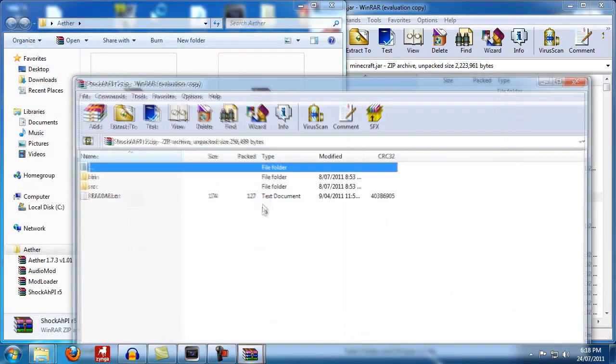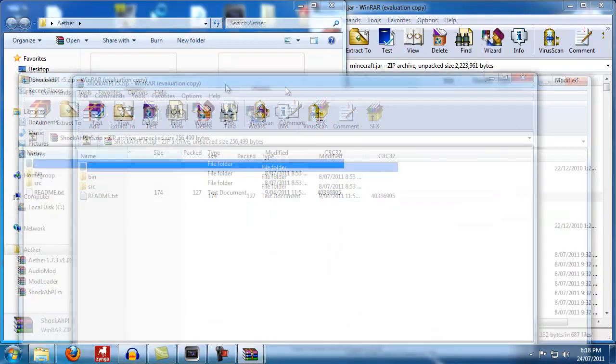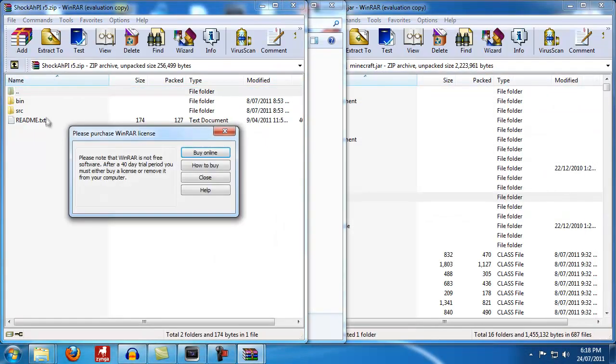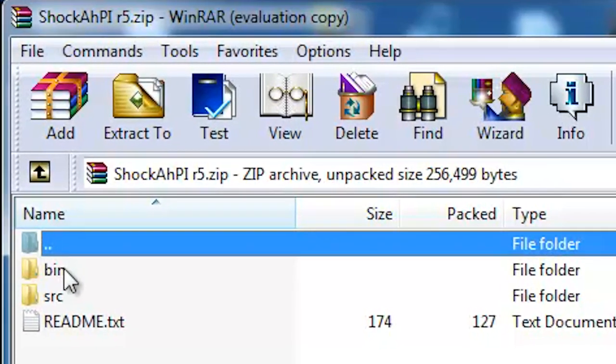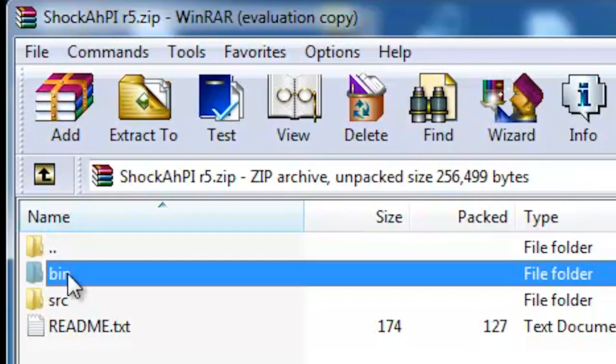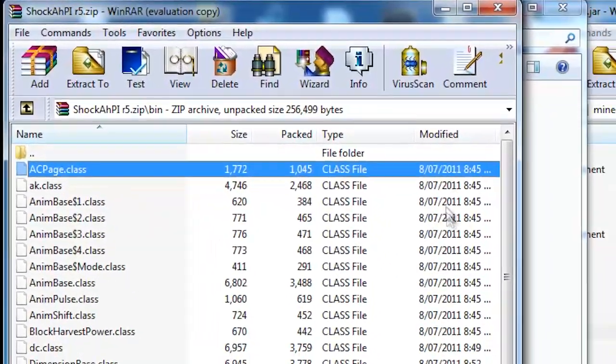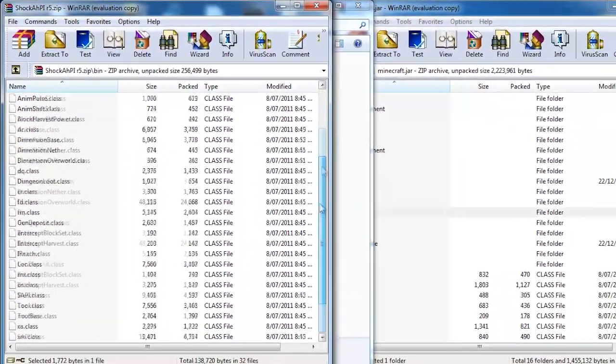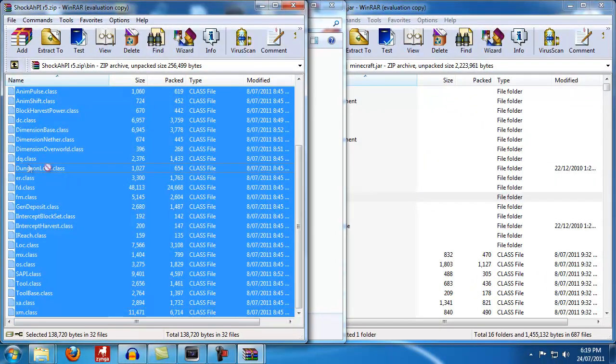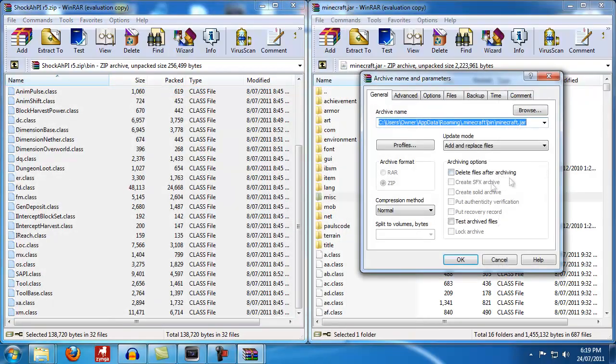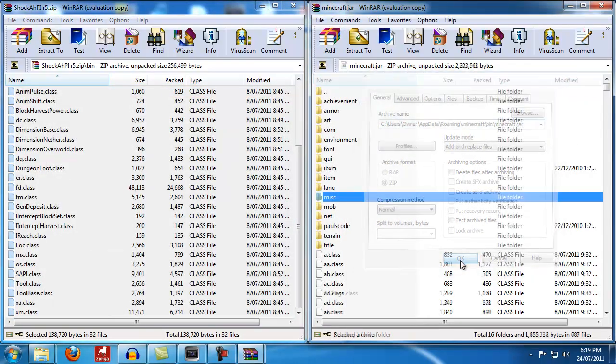Close. Shock AHPI. Now with this one you don't want all the files. What you want to do is go into bin and then copy all of these files into the folder. Drag that across and boom.